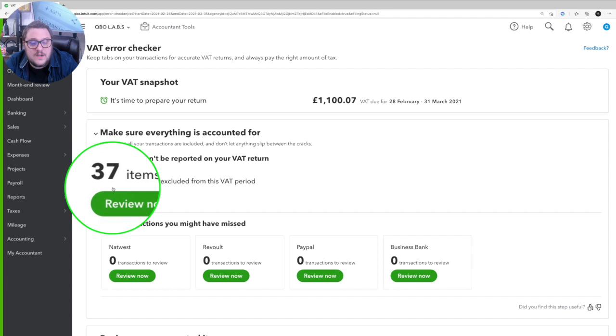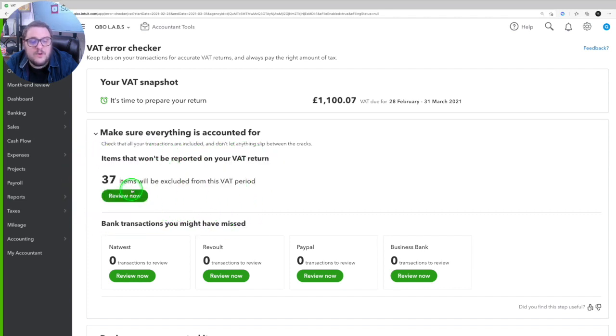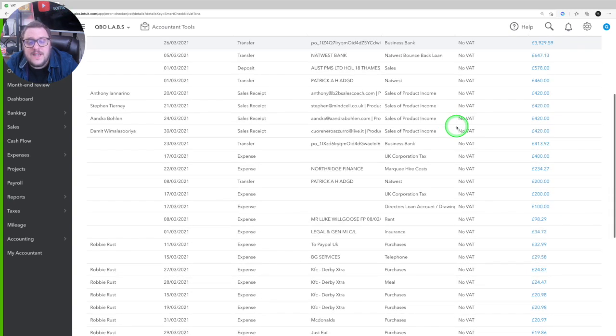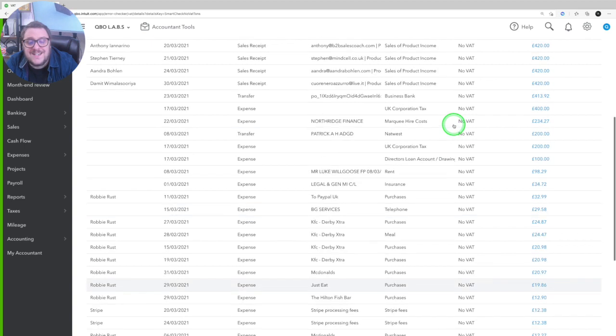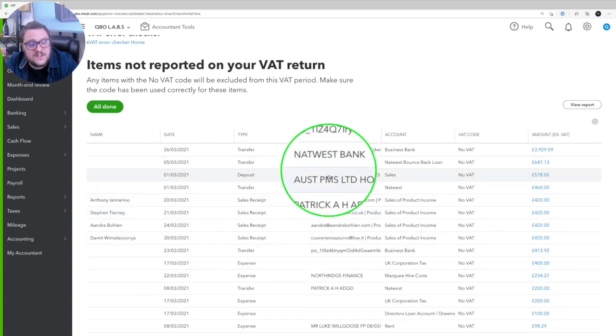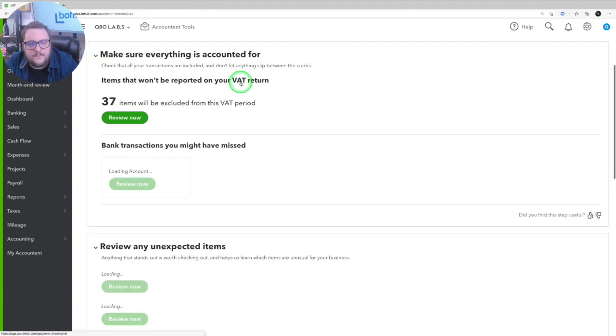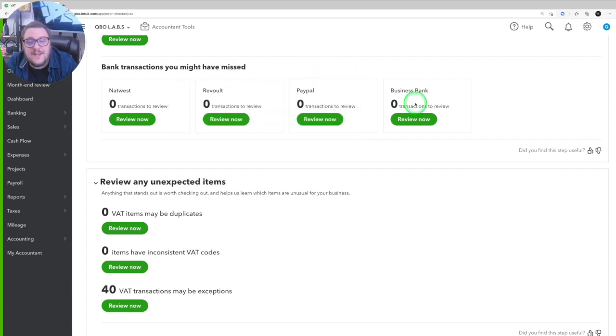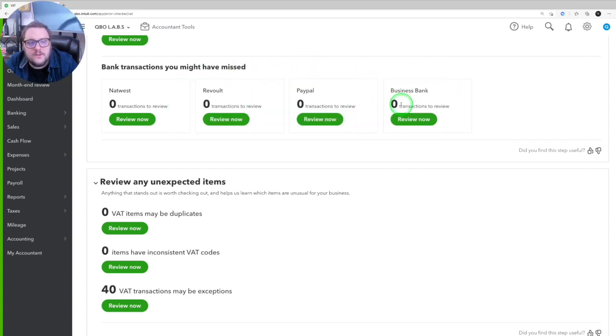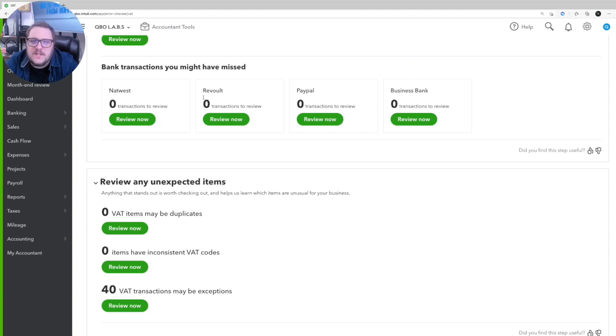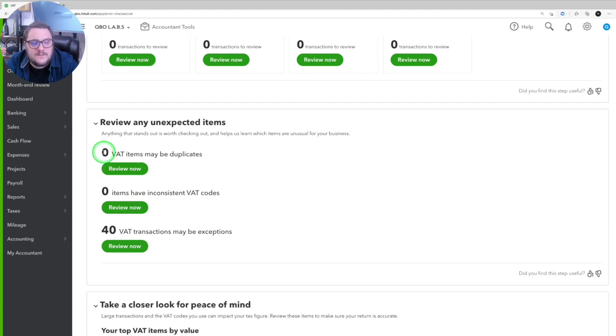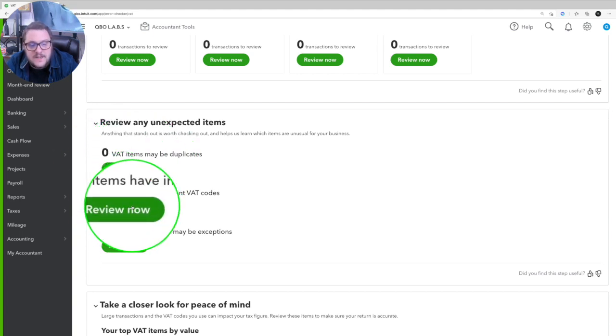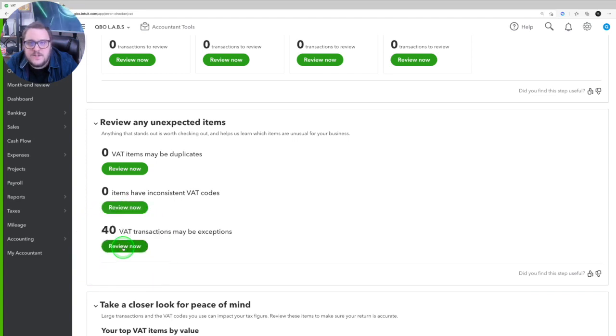The first thing it's going to tell you is that anything that you've got excluded from your VAT period. So if I click on review now, is there anything in here that I've put to no VAT, which actually I should have put to a different VAT. And it gives me the chance to go down these numbers and find out if they're correct or not. I also have the opportunity to see if there's any bank transactions I haven't yet reconciled or at least added to QuickBooks Online. And this is really key. This is going to tell me if there's anything yet that I've not considered for that VAT period. So before I file the return, it's making sure I've got everything included.